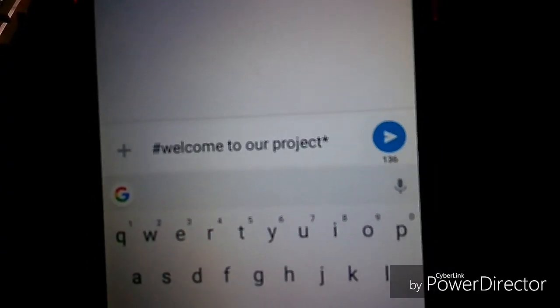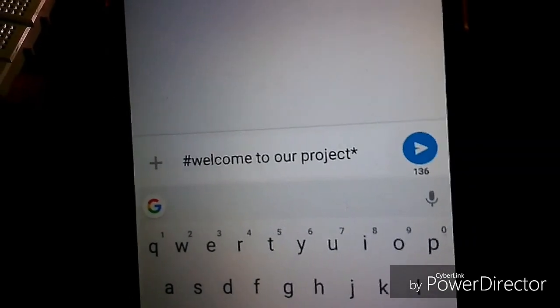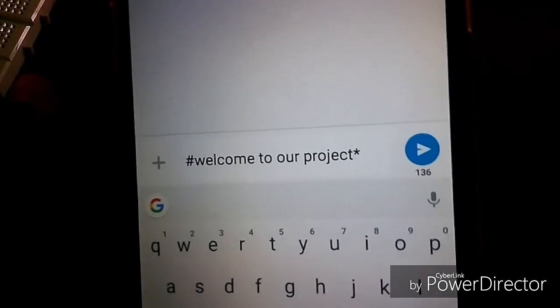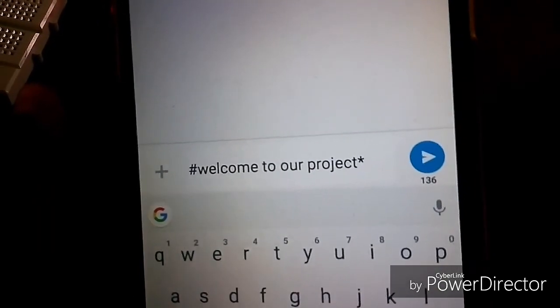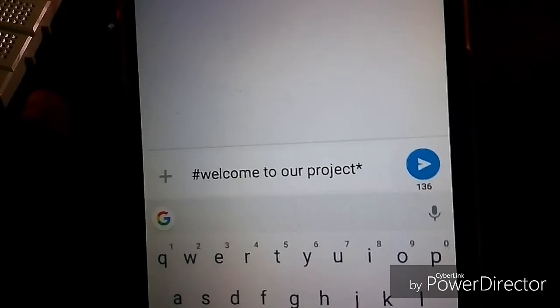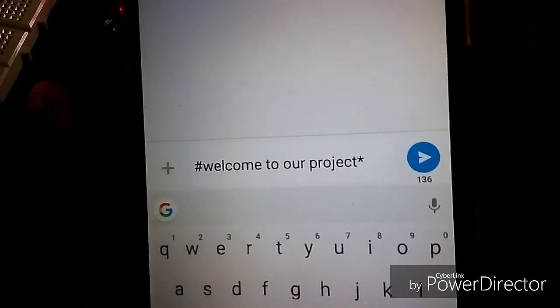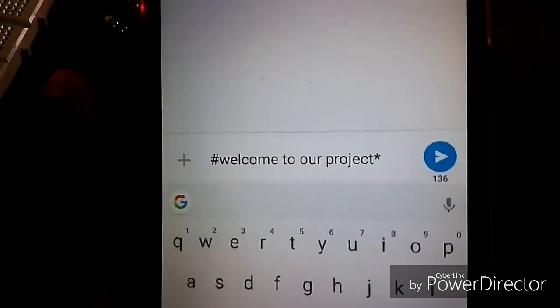So this is the message we need to display on the LCD module. Hash indicates the starting of the message and star indicates the ending of the message. Now we will send the message.